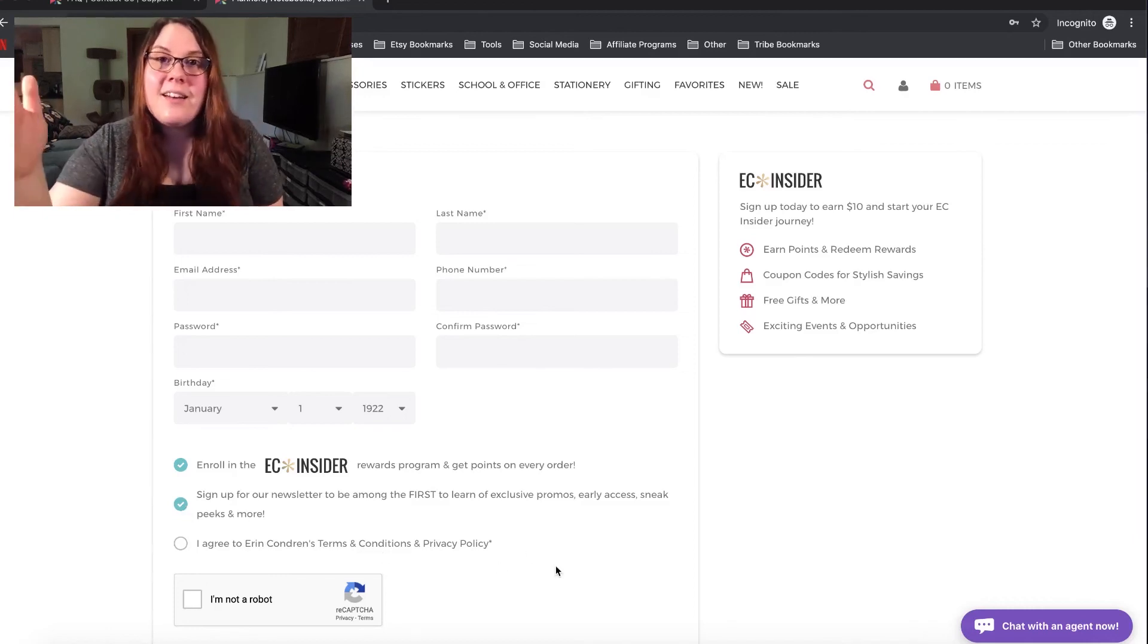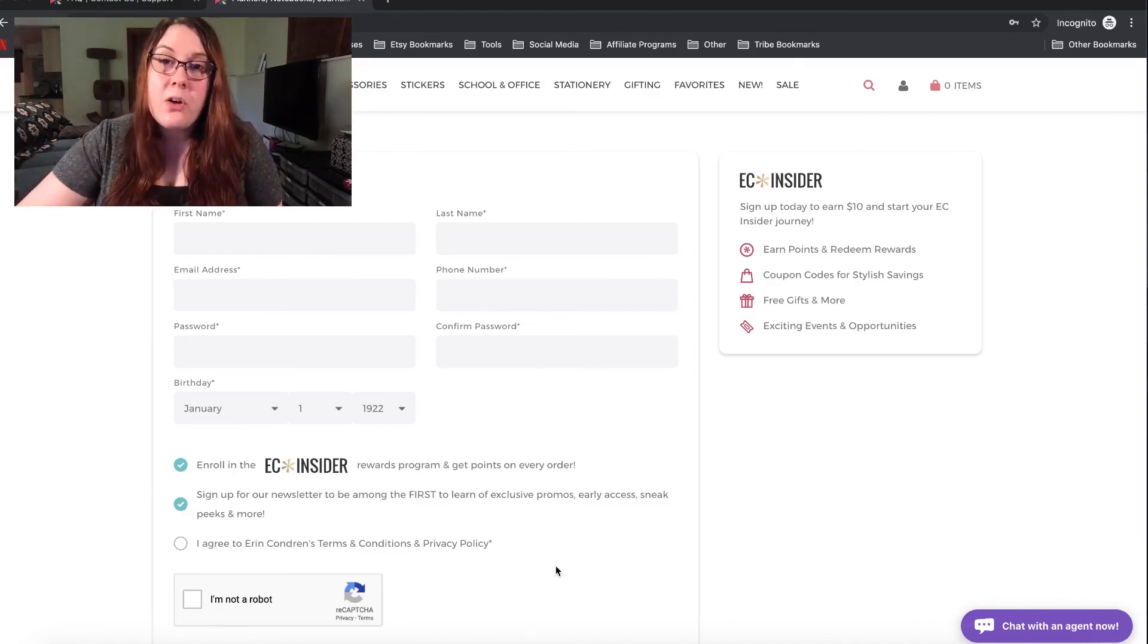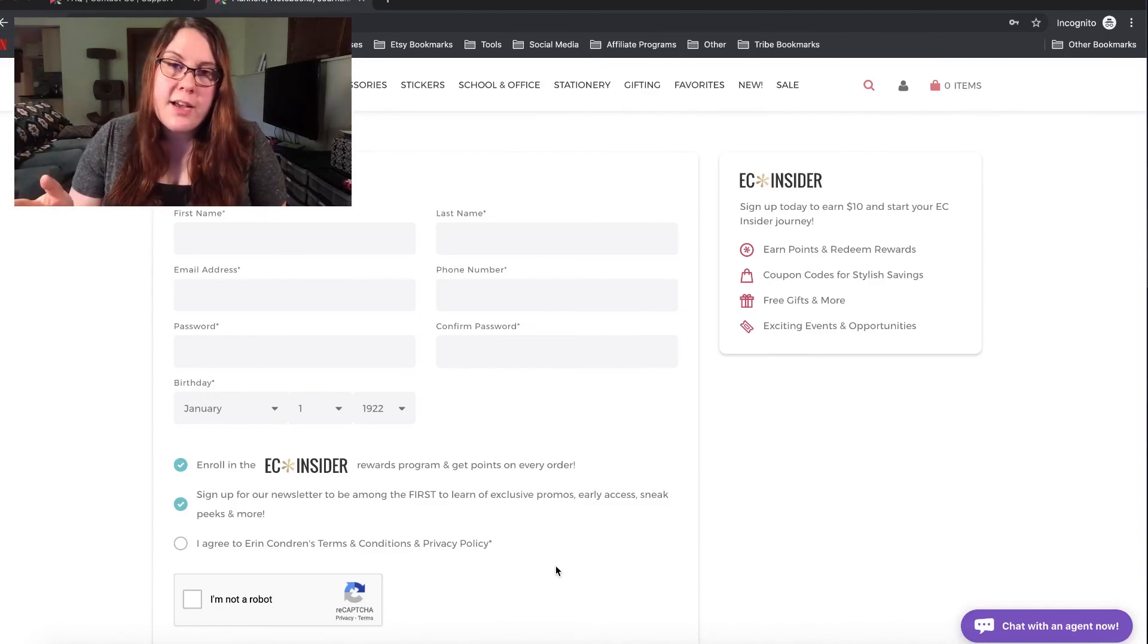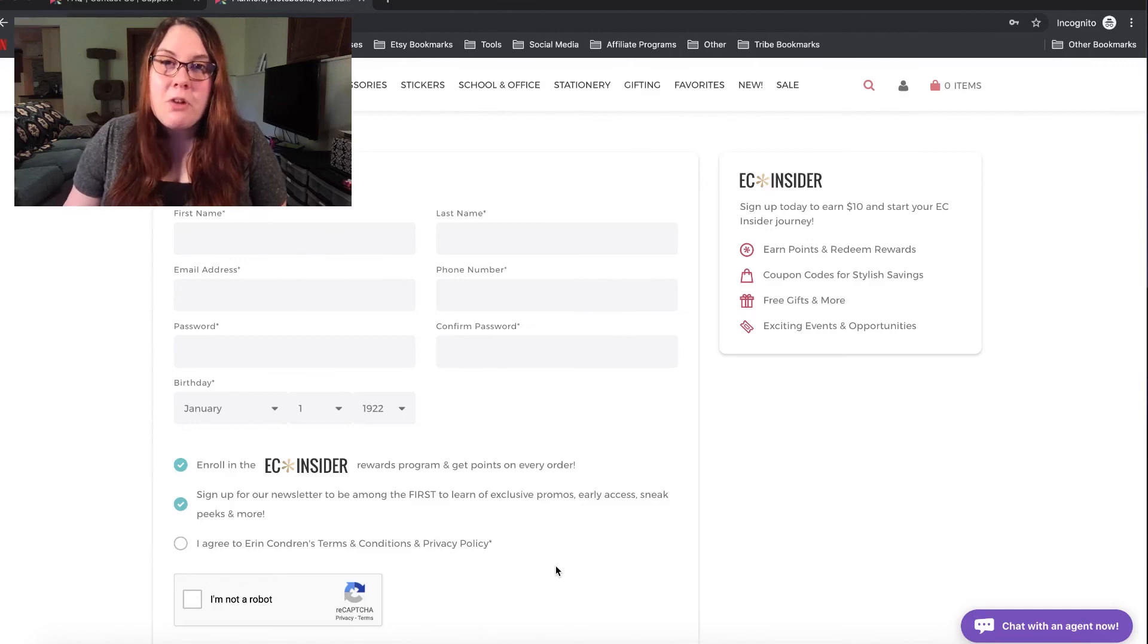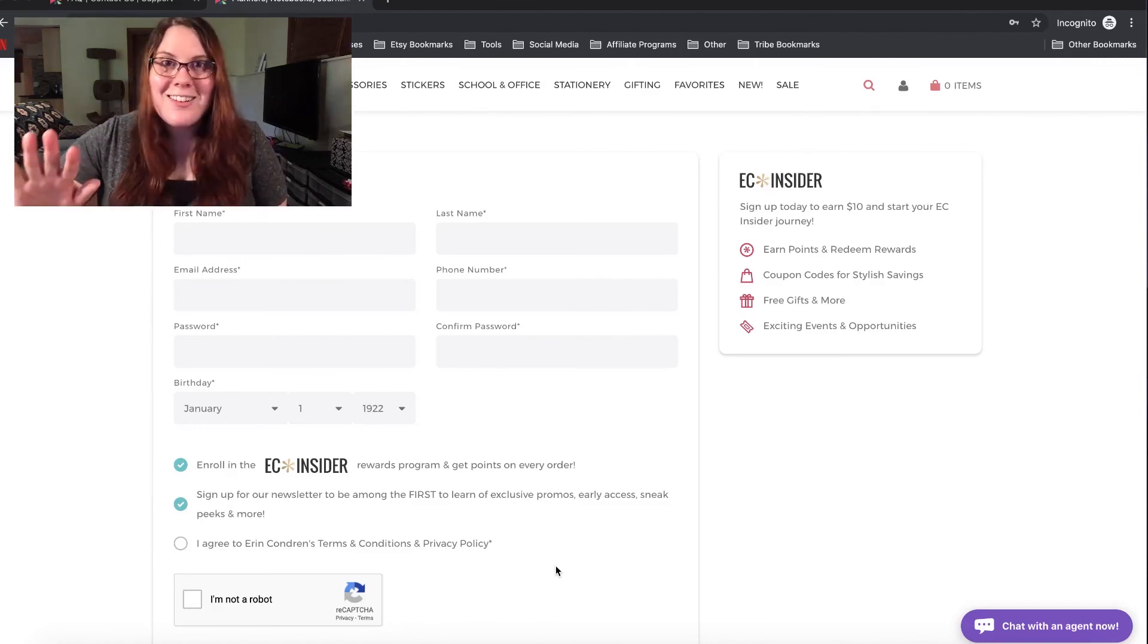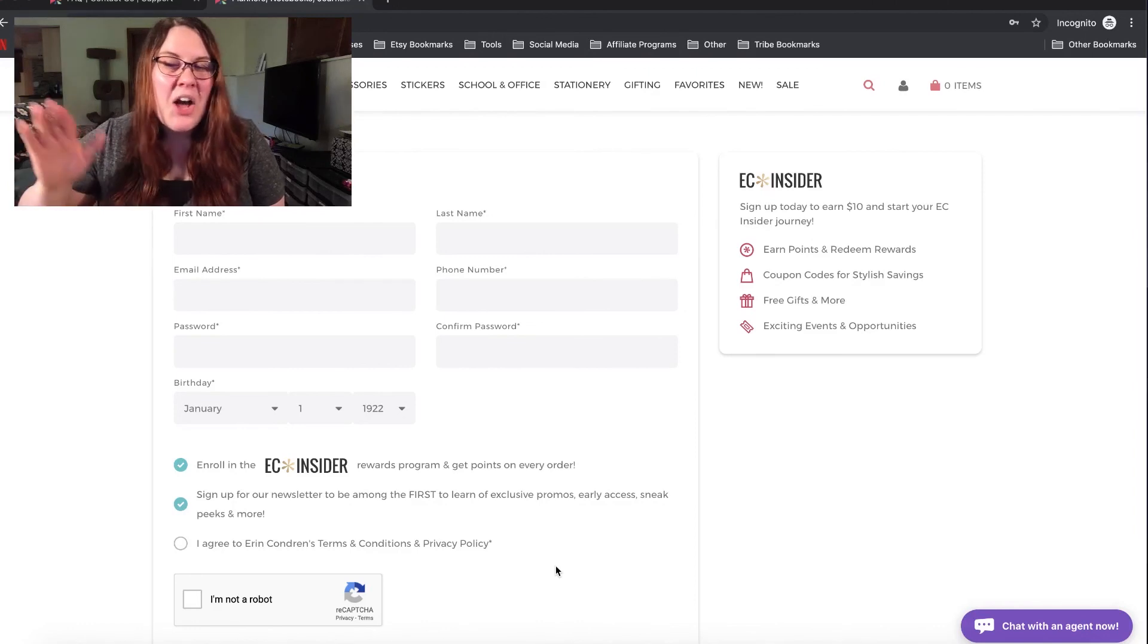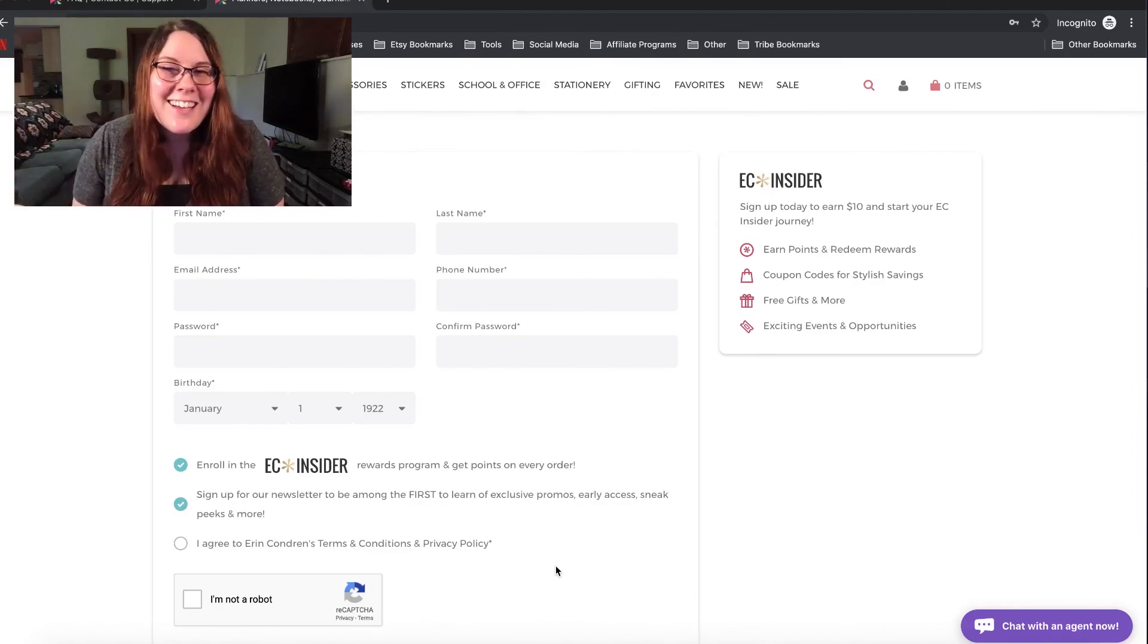Again, leave any questions in the comments down below. Don't work for Erin Condren, but I will do my best to help you guys out. And if you made it to the end of the video, today's secret password to leave in the comments is EC Insider, not Erin Condren Insider, EC Insider. I know it's kind of boring, but it's the best I could think of.